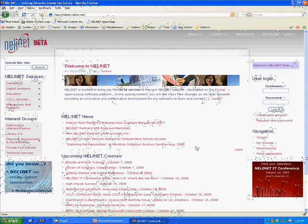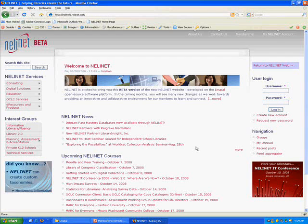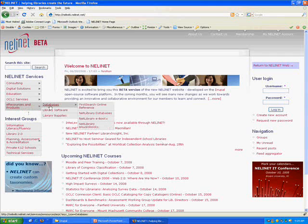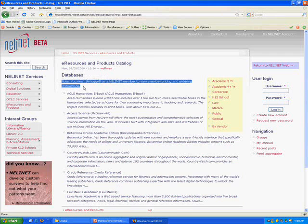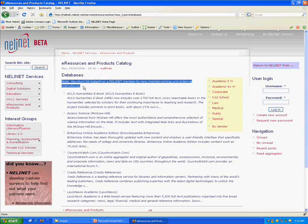Our first stop is a selected list of our electronic resource offerings. As you can see, we must be logged in to access detailed information and member pricing. Let's go ahead and create an account now.